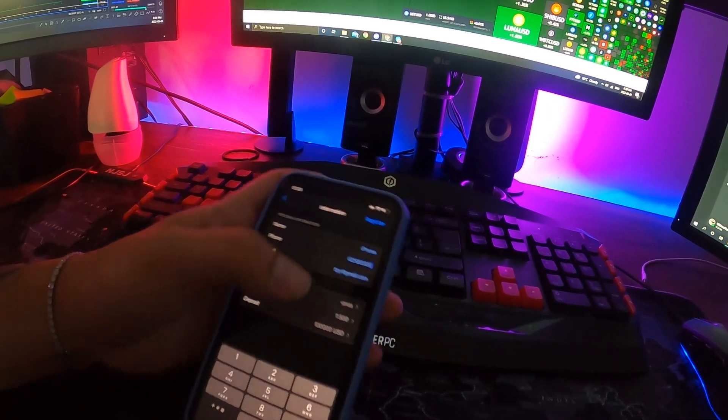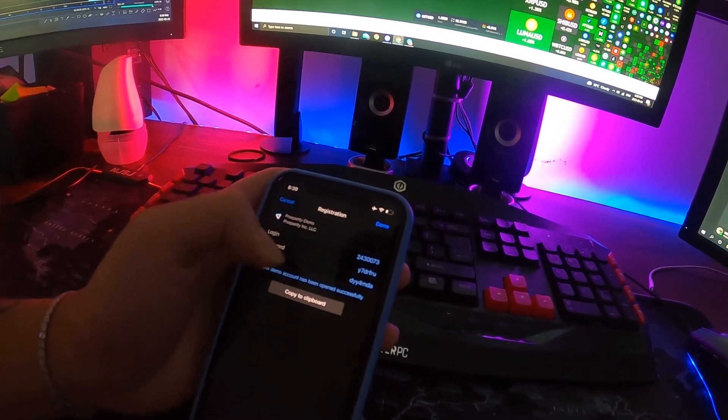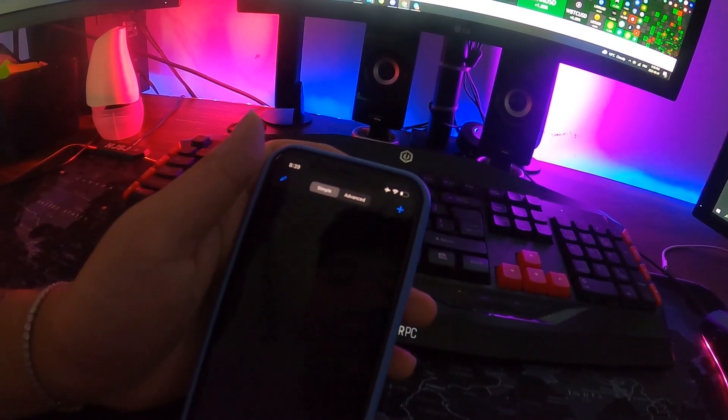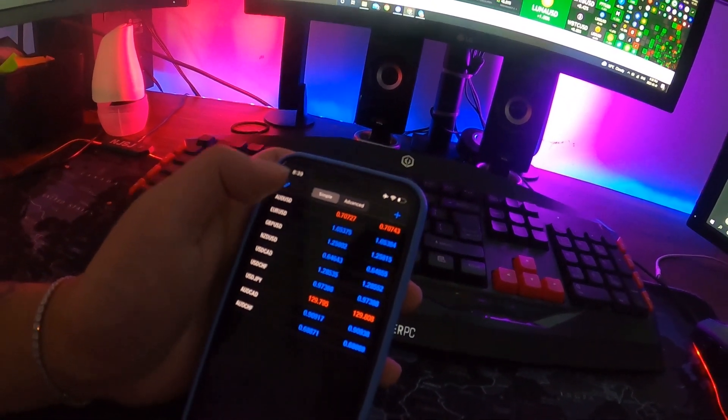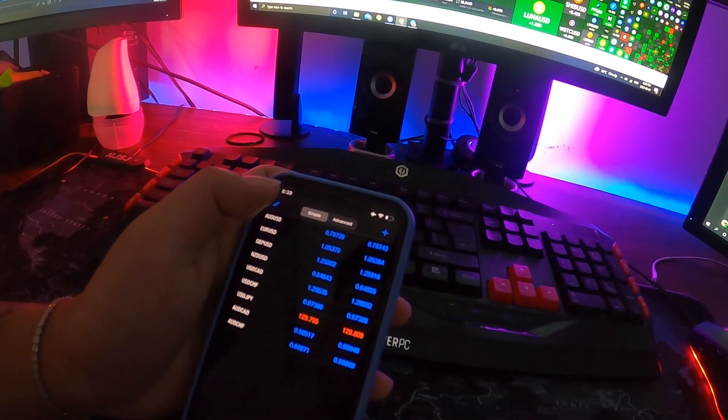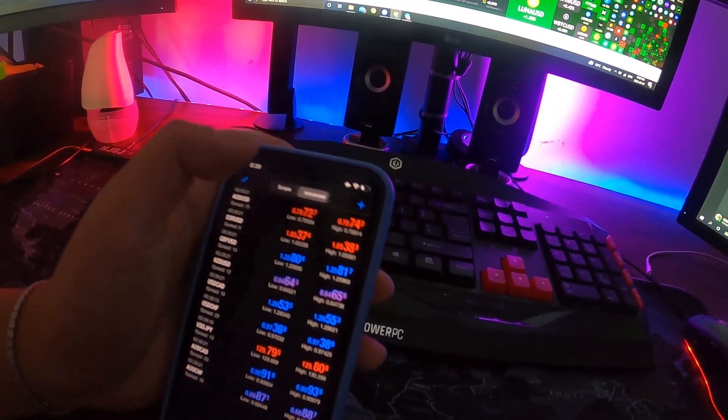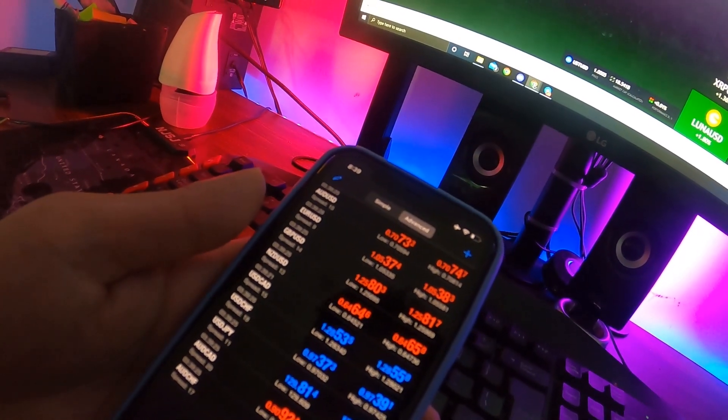Now you've got your login information — you can save that if you plan to reuse this demo account and want to log back in. There's a Simple tab and an Advanced tab. I like Advanced because it shows the spread, the low and the high price, and the current prices of each pair you're trying to trade.